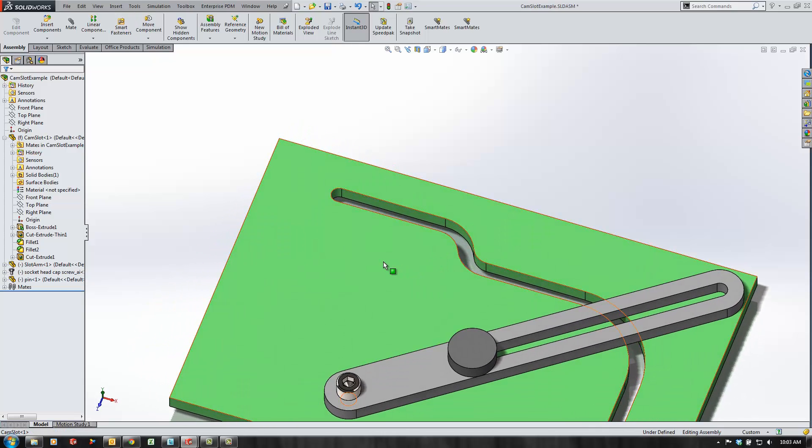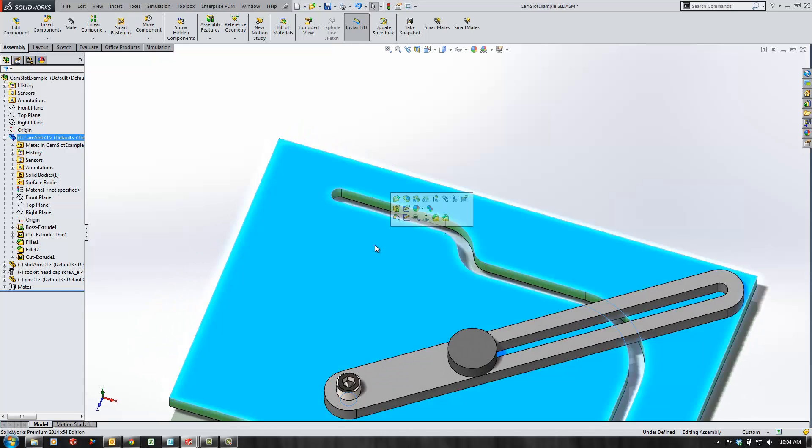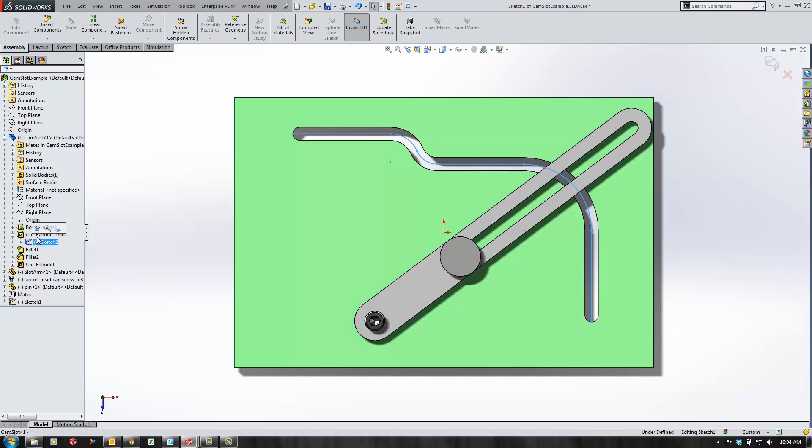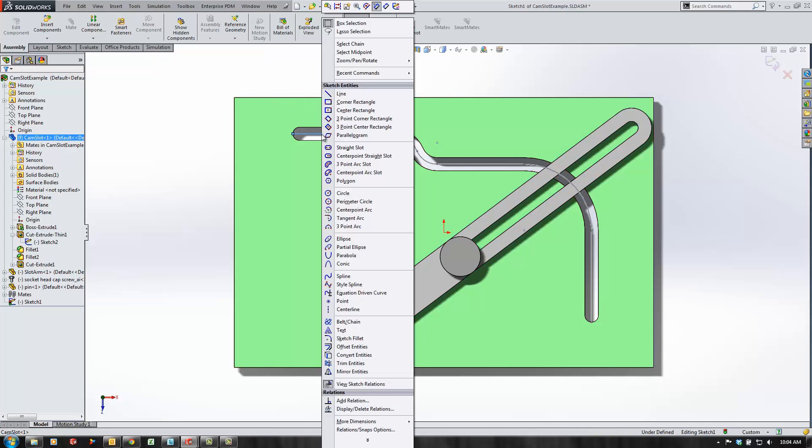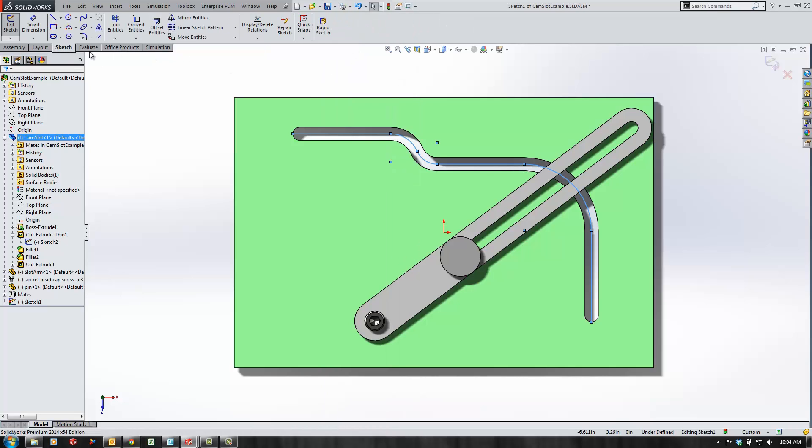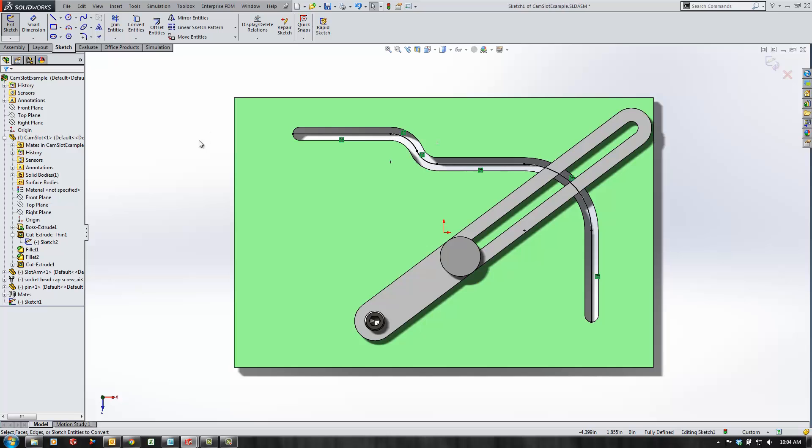Now for this cam slot in the green plate I'm going to need to create a path for it to follow. First thing I'm going to do here is create a sketch and show a sketch that created this cut for the cam slot. I'm going to select that chain and convert those entities into my sketch.